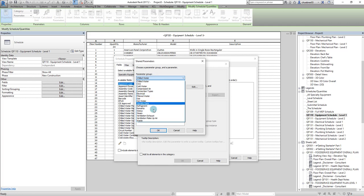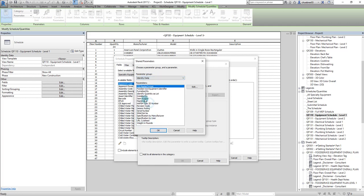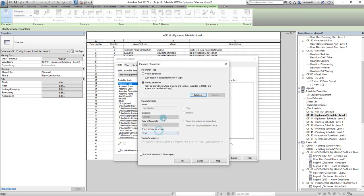The item number parameter is actually under identity data. So right here, and then right there. Just click it, press OK.